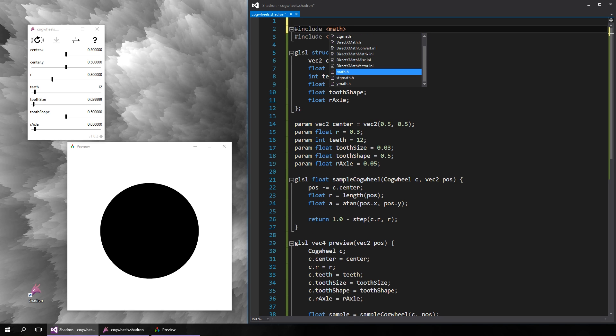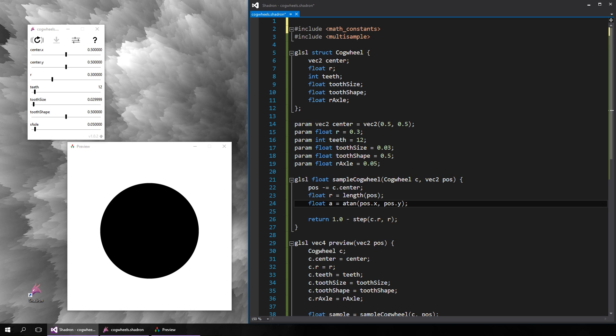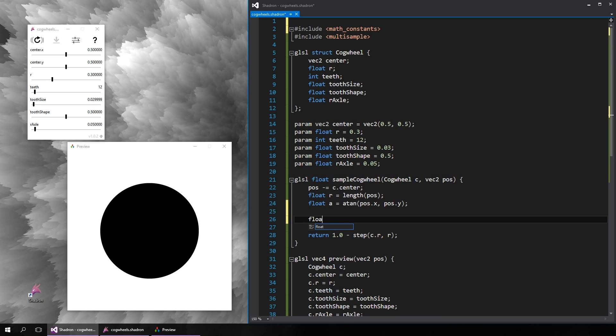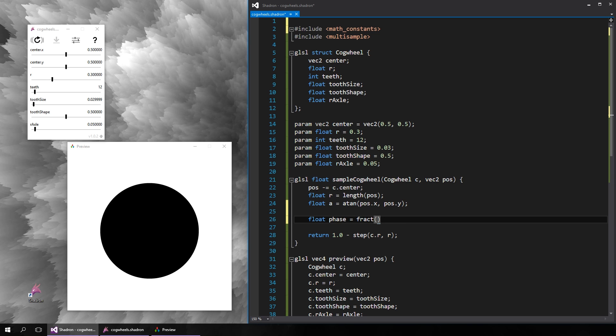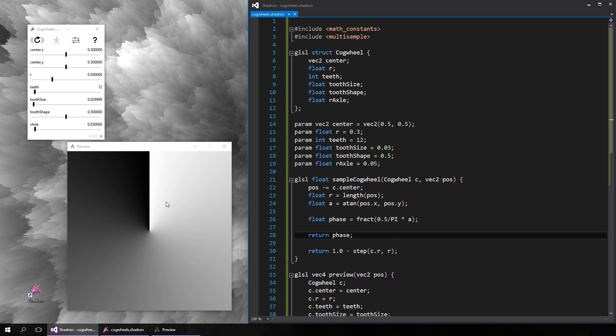So we just need to convert the angle alpha, or A, to the correct radius. We will also need pi, so let's include the math constants. The angle alpha is currently between minus 180 and 180 degrees, or minus pi to pi. So let's first convert it to the range 0 to 1, like this. Let's also visualize the result, so right now white is 0 and black is 1.